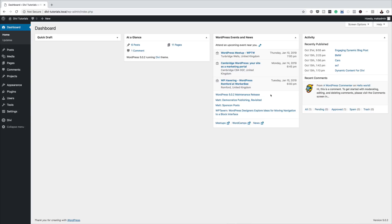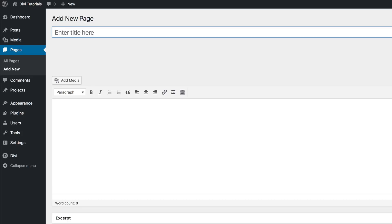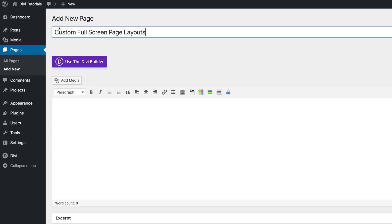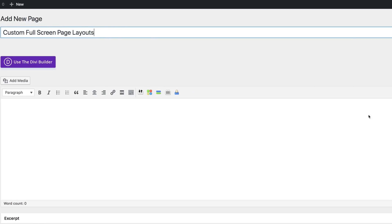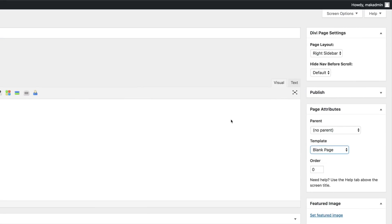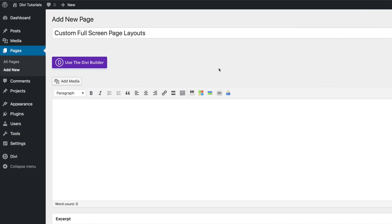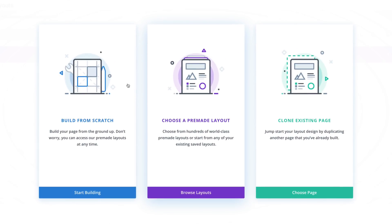Let's start by creating a brand new page. I'm going to come over here to Pages and click on Add New. We need to give this page a title — I'm going to name mine 'custom full screen page layouts', but you can name your page whatever you want. Now that we have this page set up, we need to come over to the template and select blank template to ensure we don't have the header and the footer. Next, we're going to click on Use the Divi Builder, and then go to Choose Pre-Made Layout.